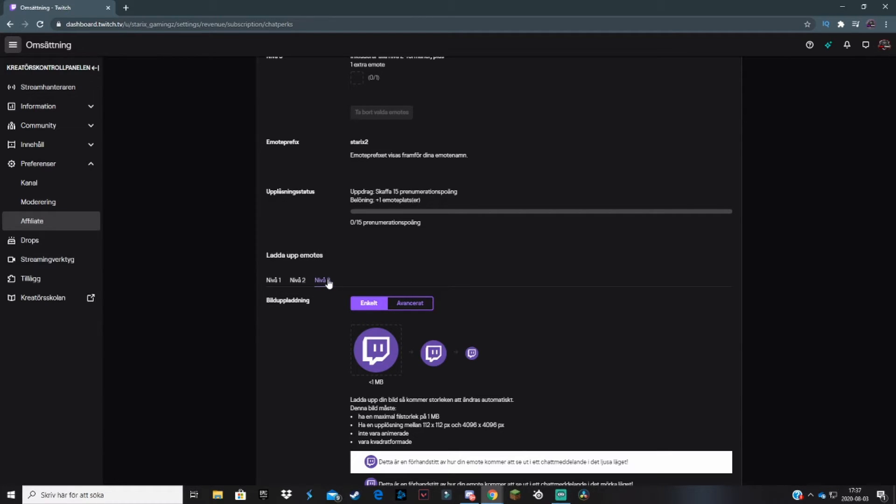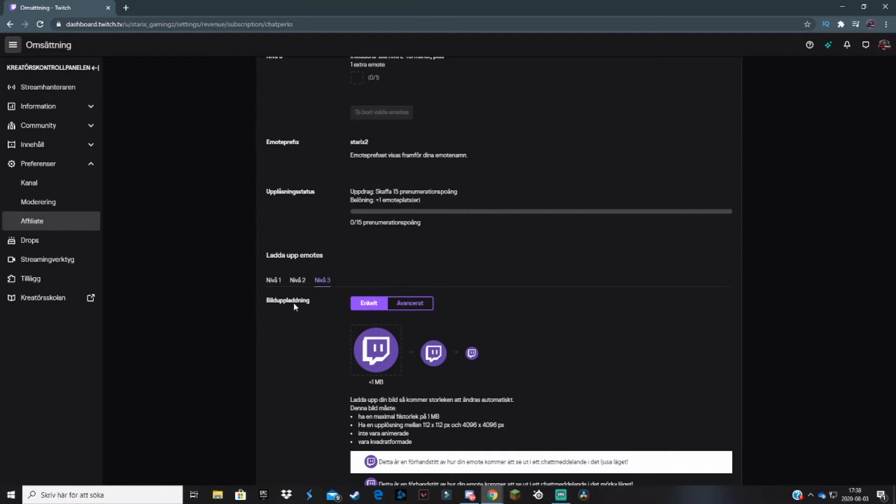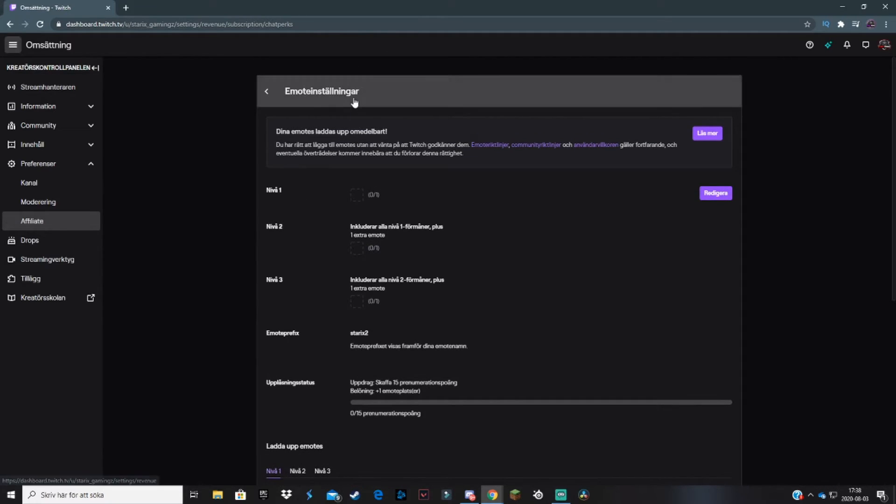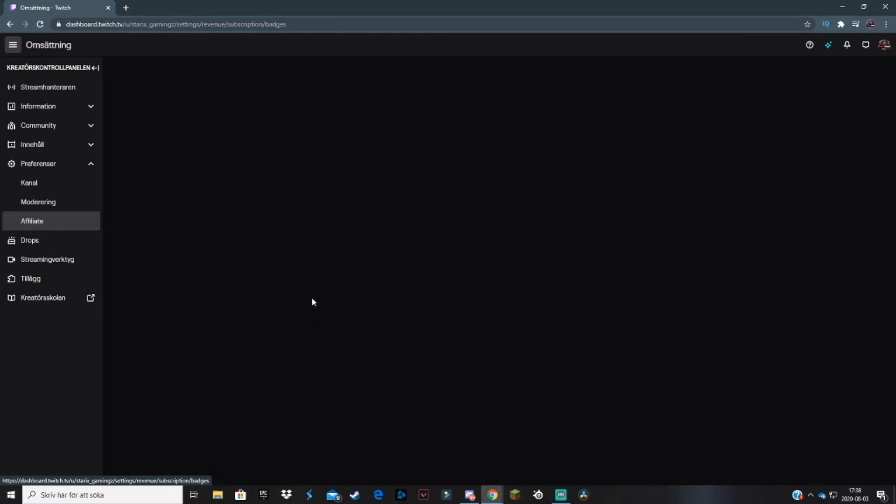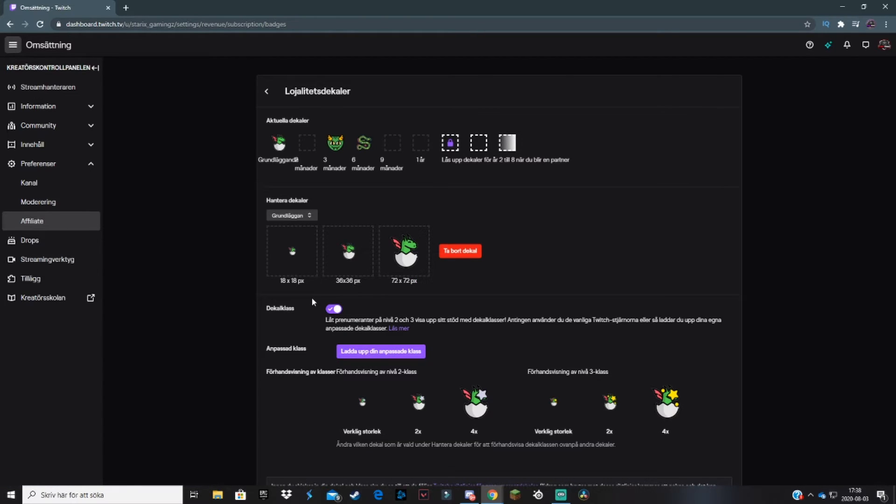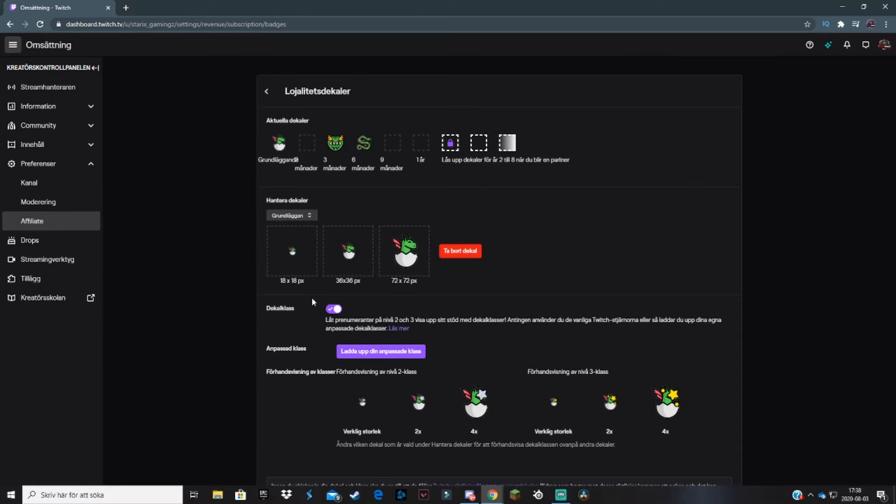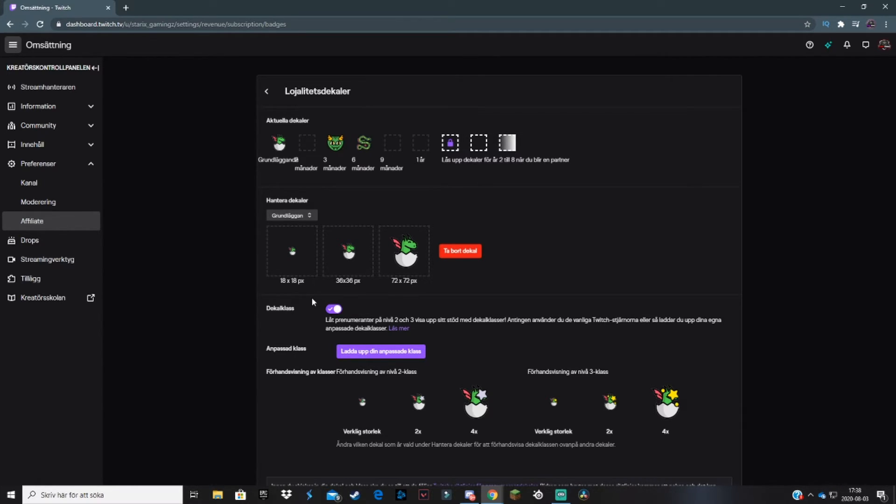Now you're thinking, how do I get a sub badge on my channel? It's very simple. Just go out of the emote settings and click on loyalty badges. This will take you to this page. I've got some pretty weird loyalty badges, but basically this is a badge that will be placed to the left of a person's name if they are a sub.